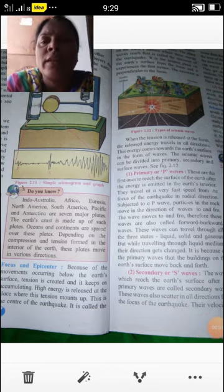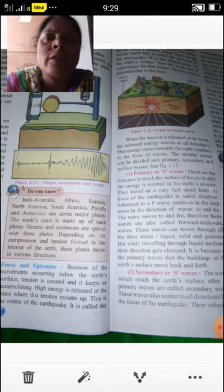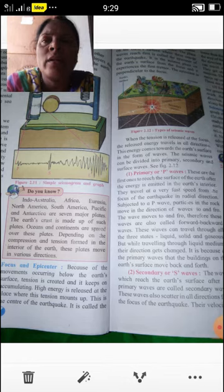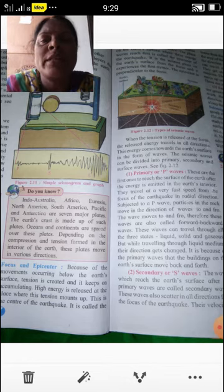Good morning students. In the previous period we studied about earthquakes and the causes of earthquakes. Now in this period we will discuss about the focus and epicenter, and how seismic waves are divided into three types.